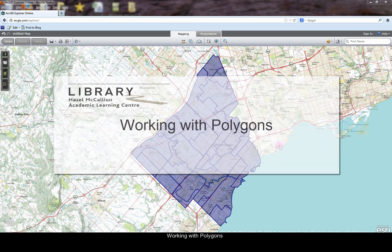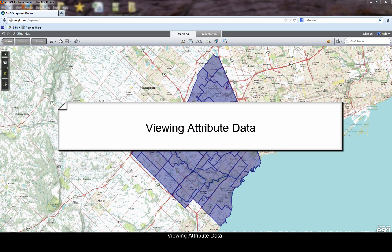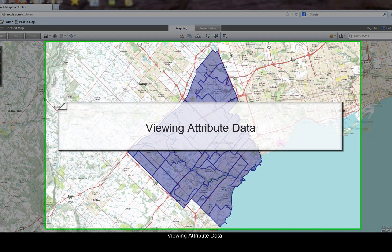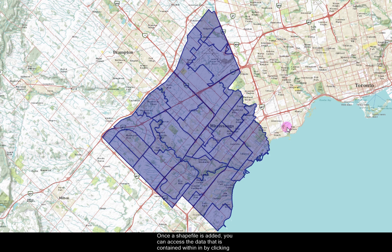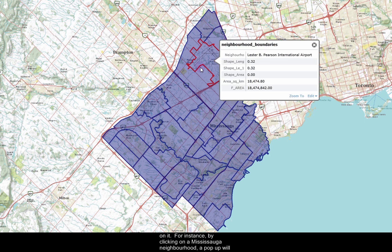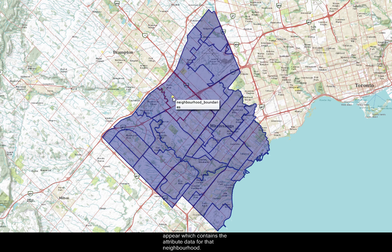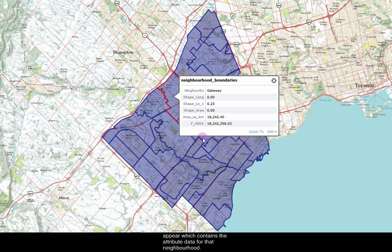Working with polygons. Viewing attribute data. Once a shapefile is added, you can access the data that is contained within it by clicking on it. For instance, by clicking on a Mississauga neighborhood, a pop-up will appear which contains the attribute data for that neighborhood.